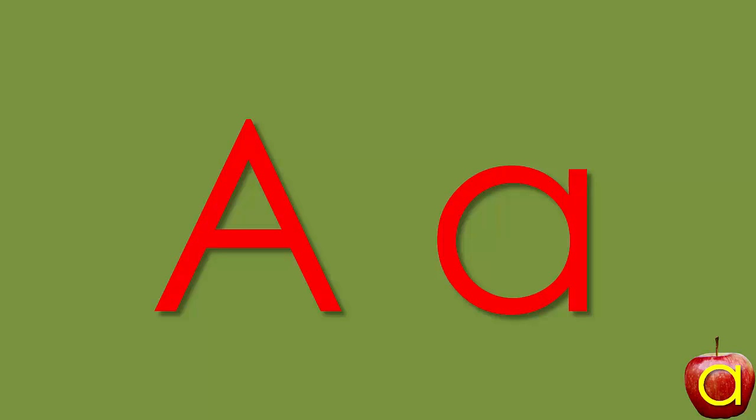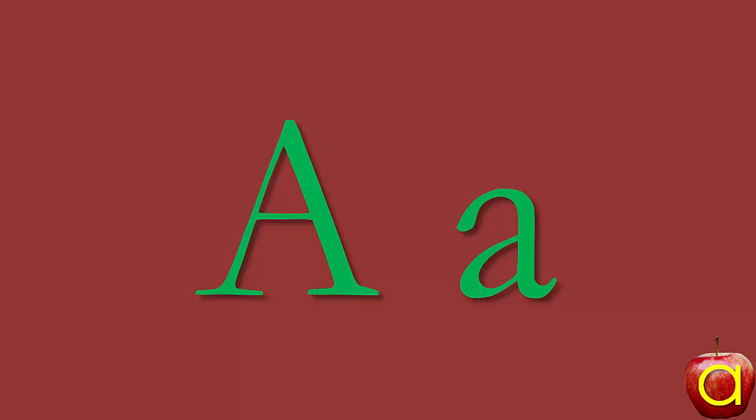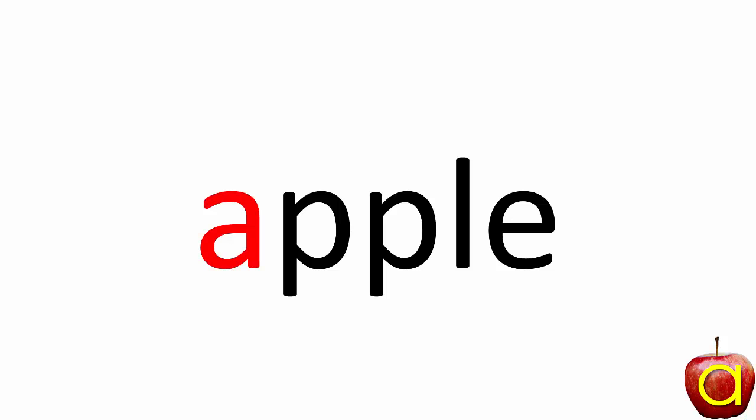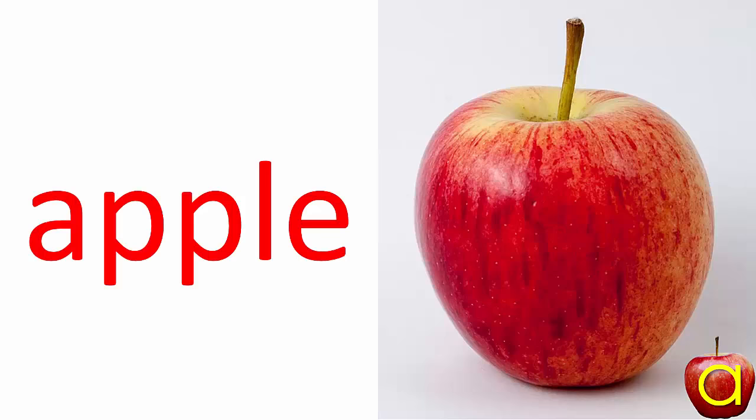A usually says 'a', not always, but usually. That's called the short A sound. Apple.